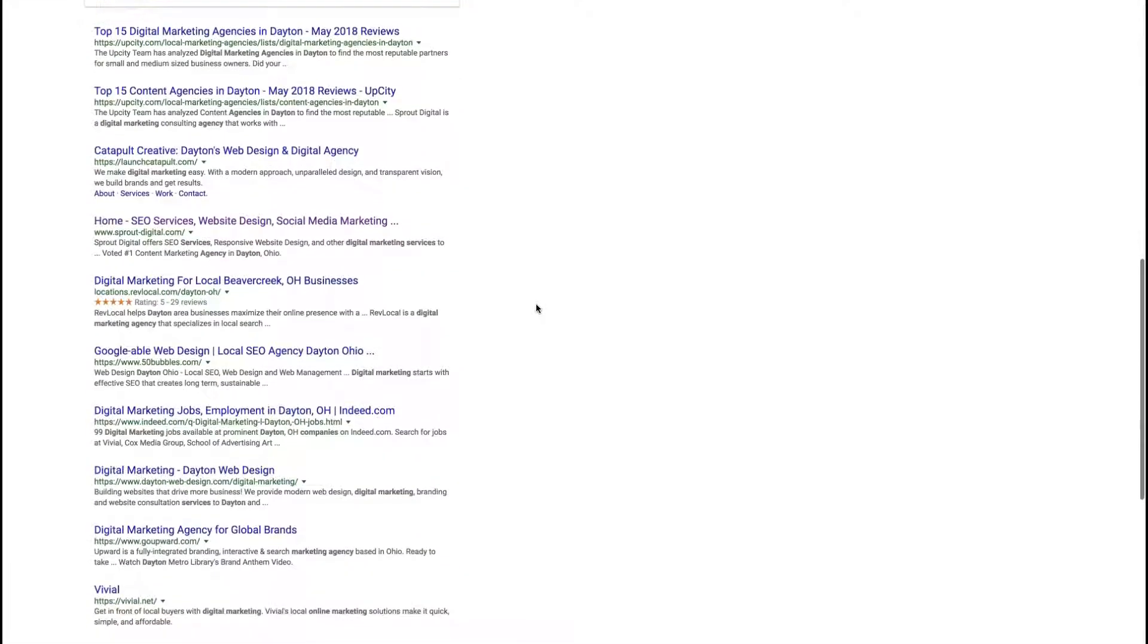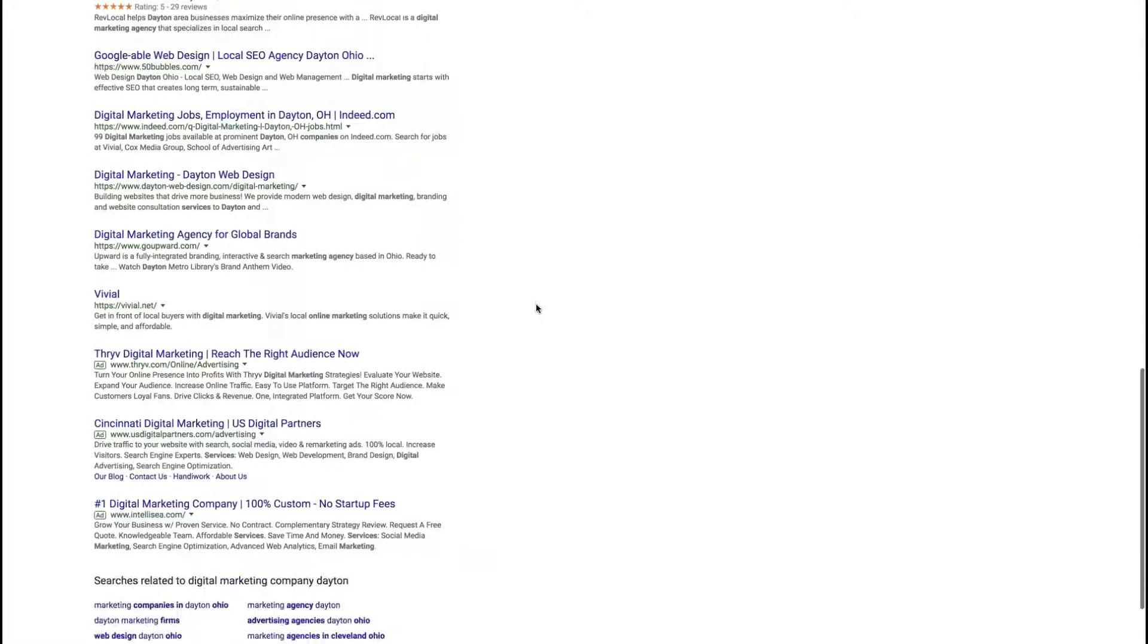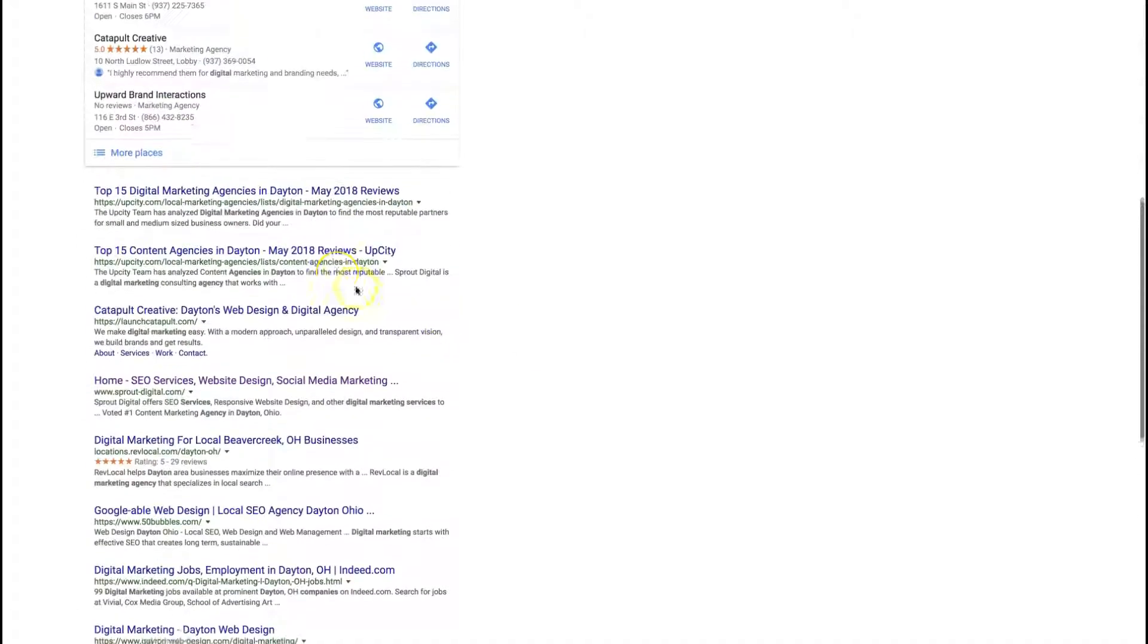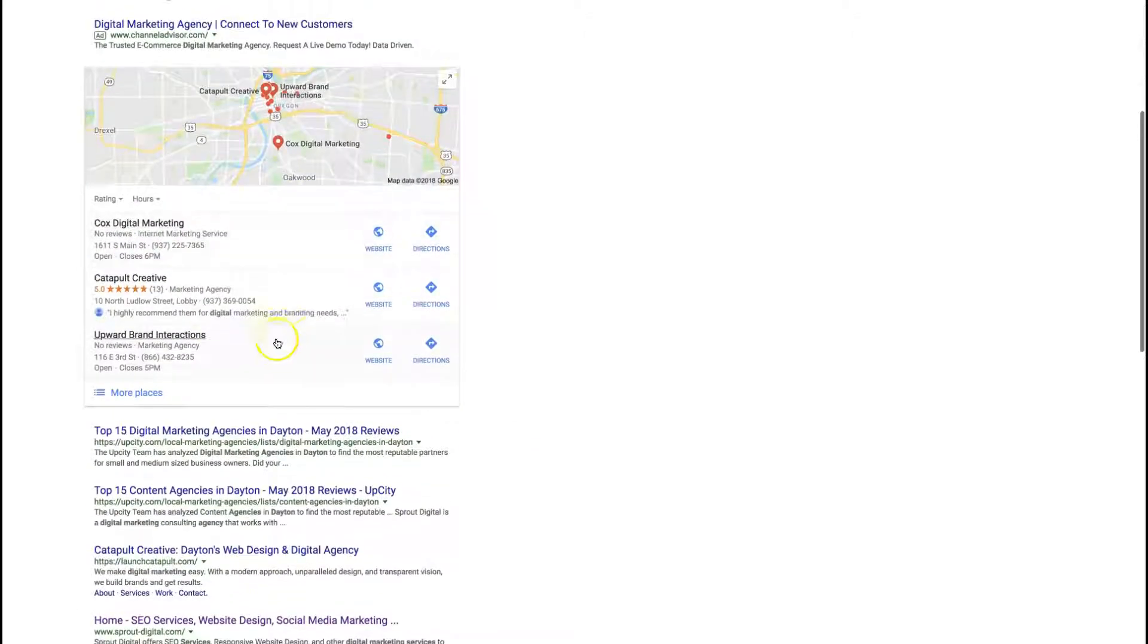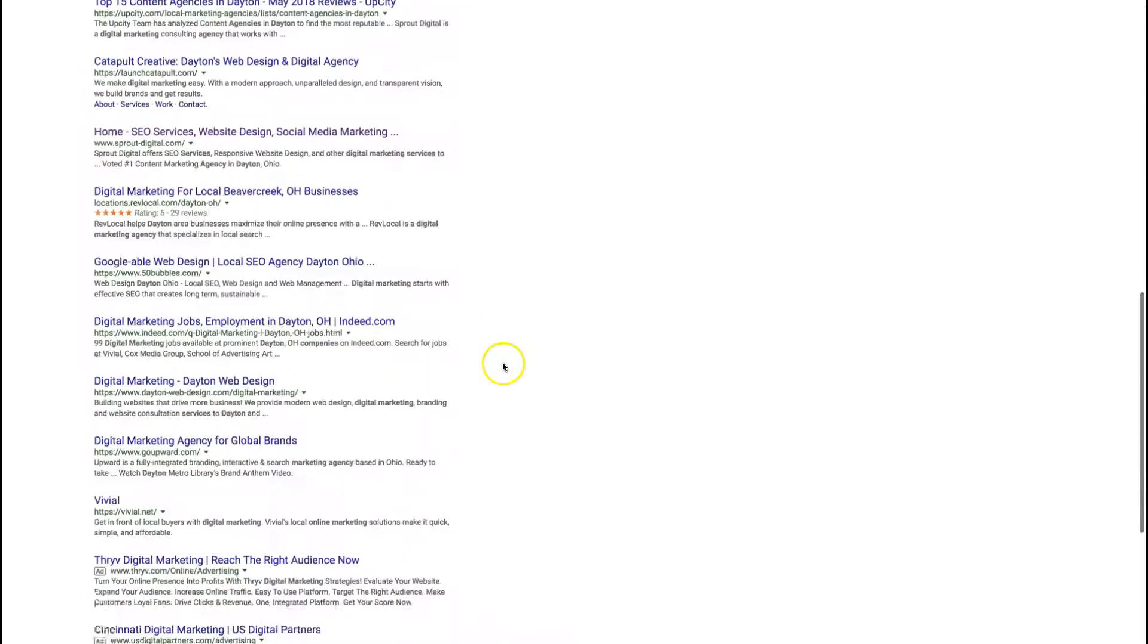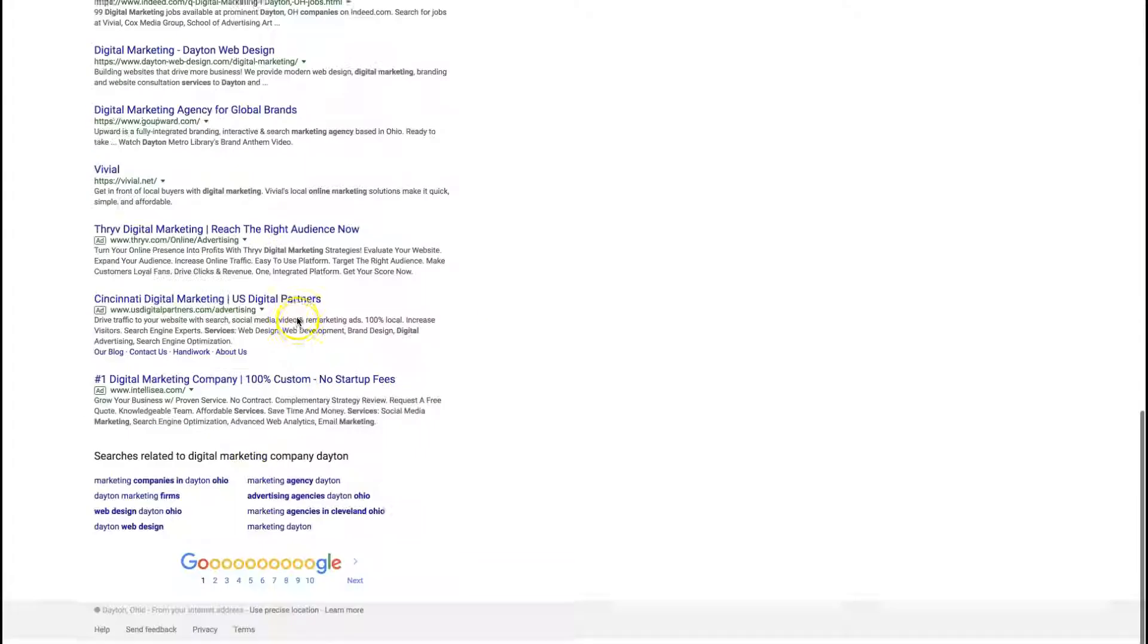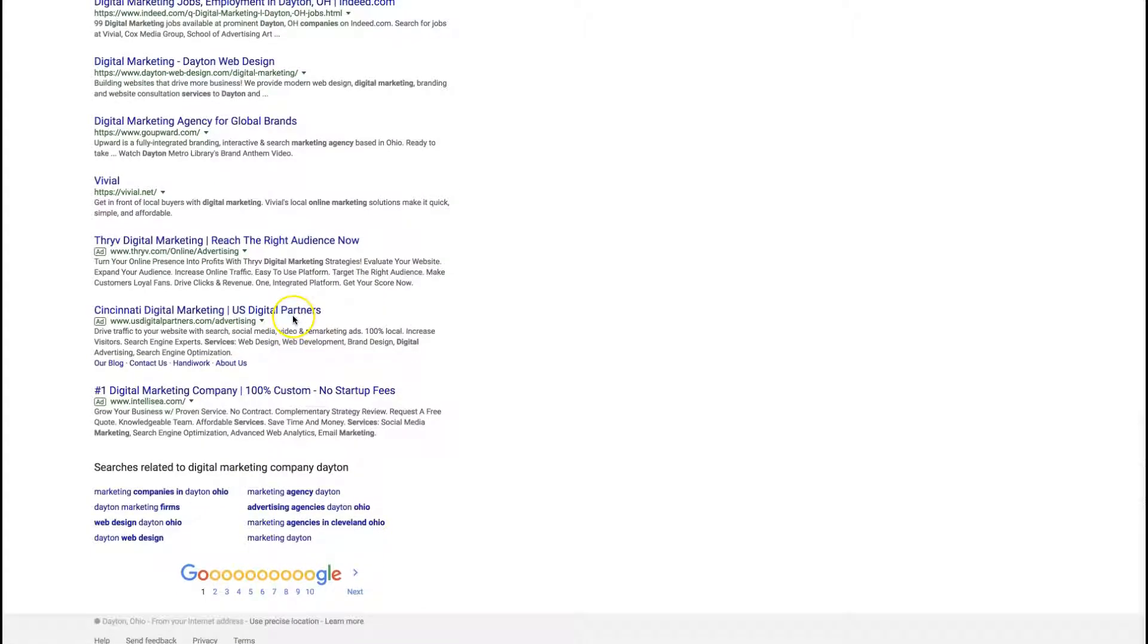These are the digital marketing companies that are ranking for the map and also the organic listing, and you can do this with any industry and any keyword.